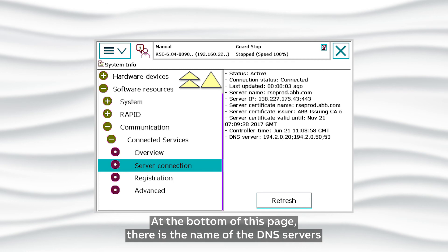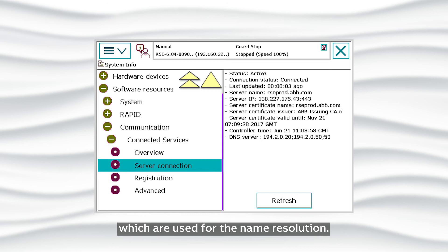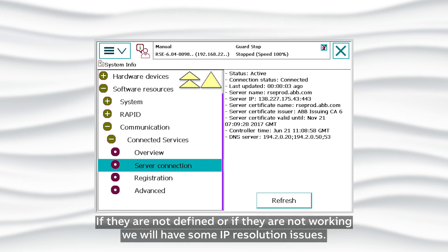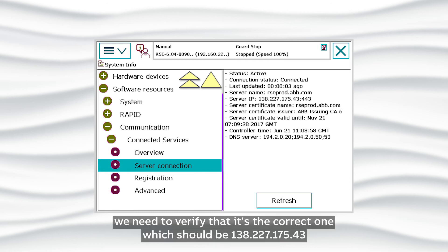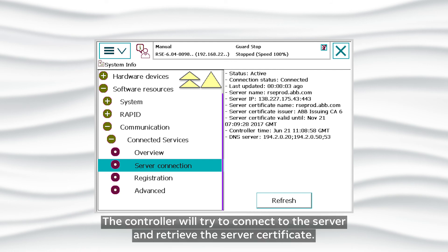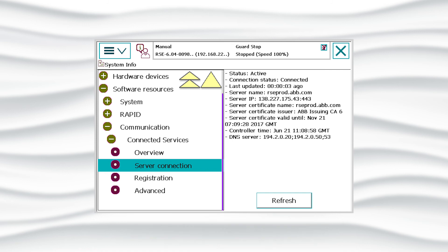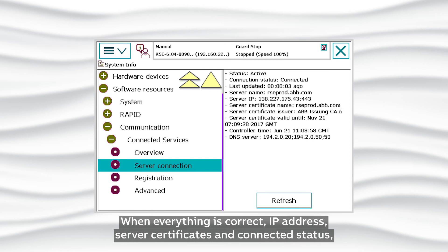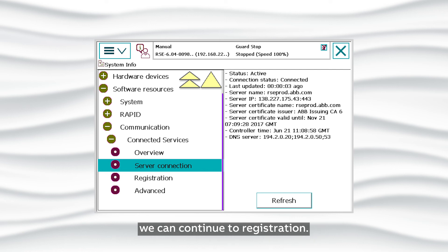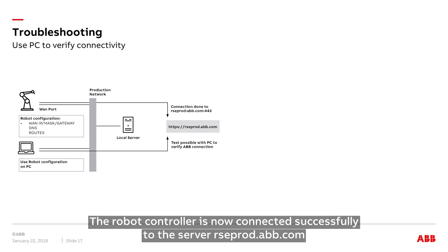At the bottom of this page, there is the name of the DNS servers used for name resolution. If they are not defined or not working, we'll have IP resolution issues. When the IP is resolved, we need to verify that it's the correct one: 138.227.175.43. The controller will try to connect to the server and retrieve the server certificate. We can verify that the certificate has been correctly retrieved and that it is a valid ABB certificate. When everything is correct — IP address, server certificates, and connected status — we can continue to registration. The robot controller is now connected successfully to the server rseprod.abb.com.